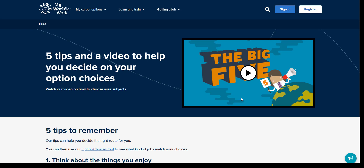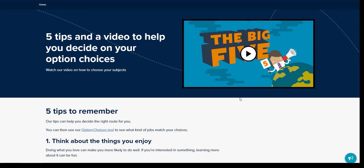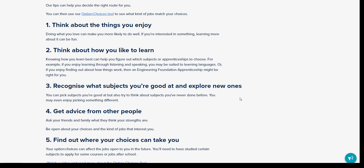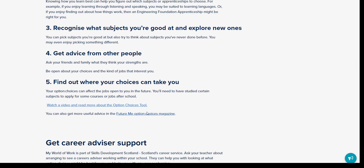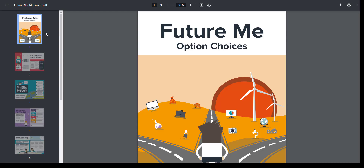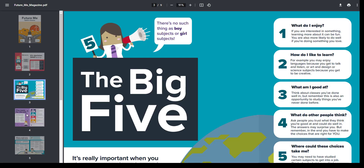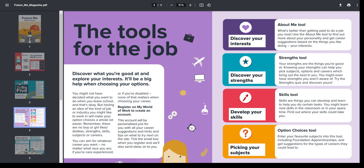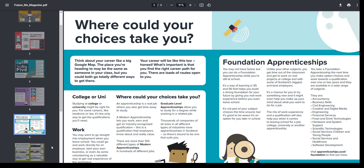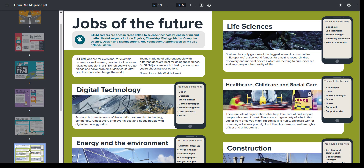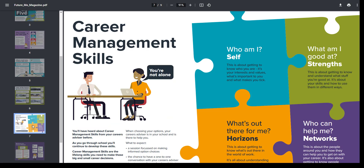Here there is a video going through the Big 5 questions to think about when making option choices. Further down the page is a link to the Future Me option choices magazine. The magazine has information on support available from us, the Big 5, tools available in My World of Work, where choices could lead to, jobs of the future, and information on career management skills. This is a really useful resource to use with your young person to help with option choices.